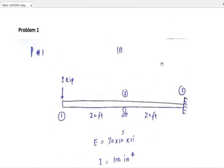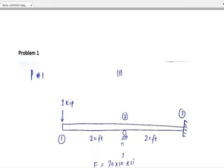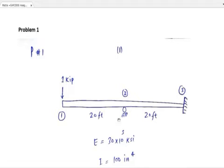We have to follow again the same steps. We are given this beam — this is a 1-degree indeterminate beam. You can see that it is fixed at one end and has a roller support at mid-span, and a 1-kip point load is applied at node 1. Since this is an indeterminate beam, we can analyze it using the stiffness method.